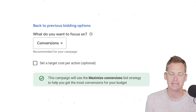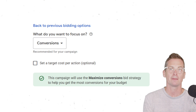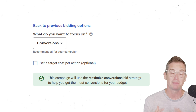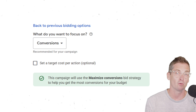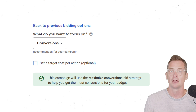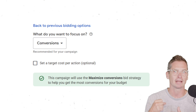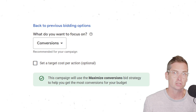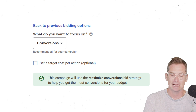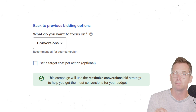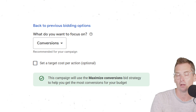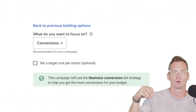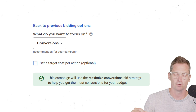Maximize Conversions is a great bid type when you are starting a new campaign, especially if your account already has conversion data and you're rolling out a new campaign and want to get it off to a hot start. Many times we will use a lower budget and gradually work that up as we get more conversions.